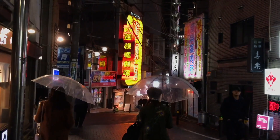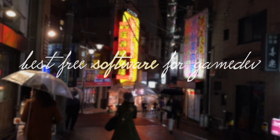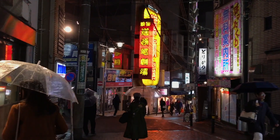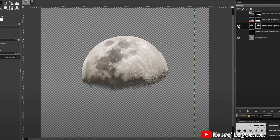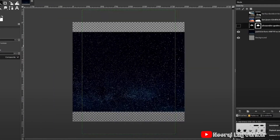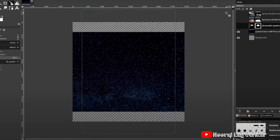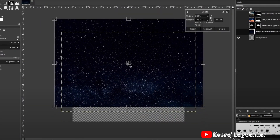To start out with, let's talk about some of the best free software for game dev. GIMP is basically a free version of Photoshop, with many features that you can usually find in paid programs — as long as you ignore the, frankly, creepy logo.